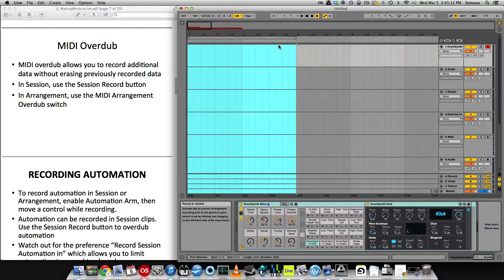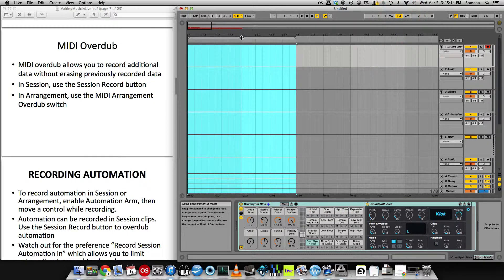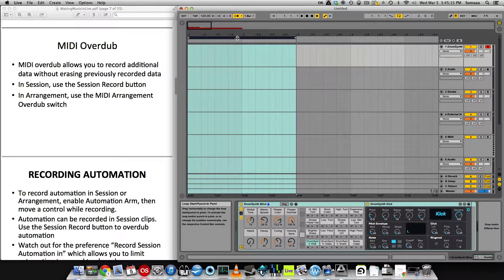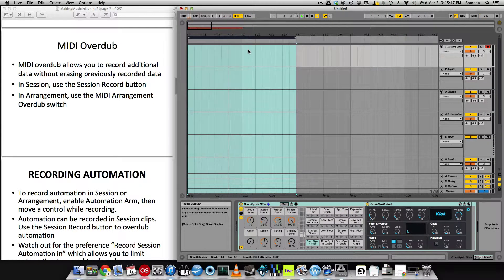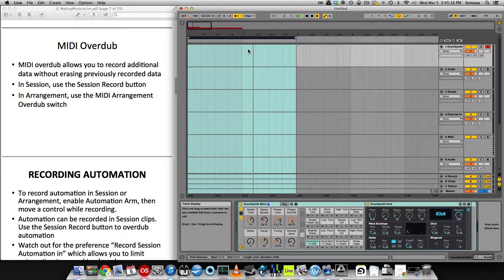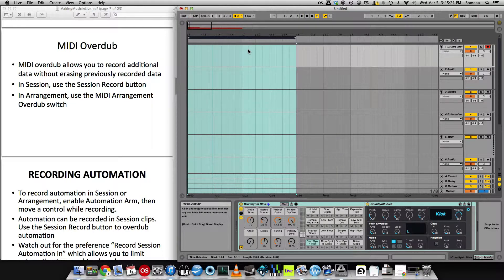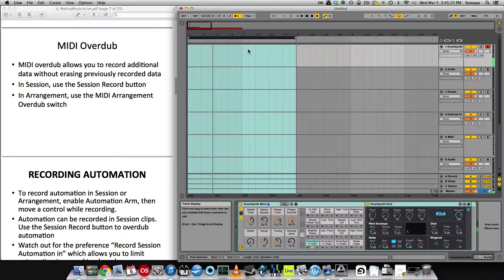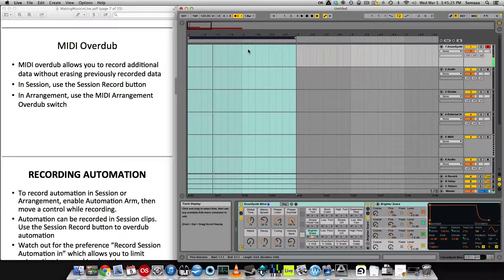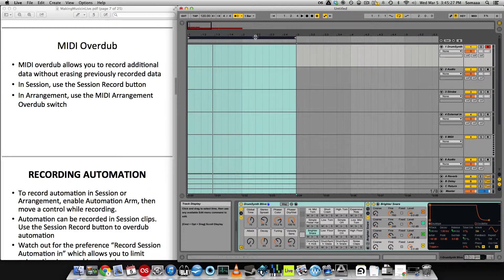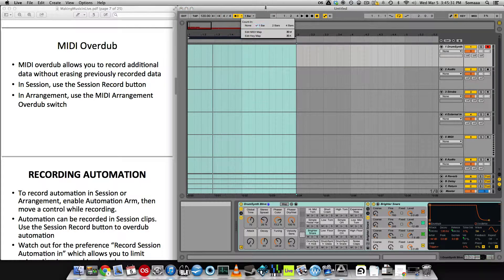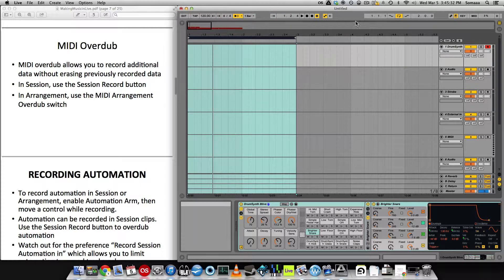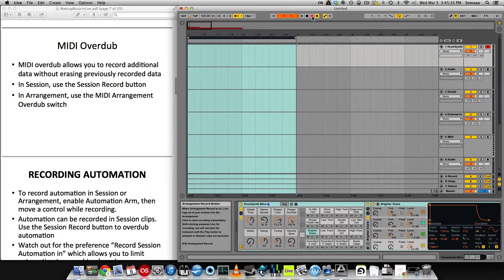And I'm going to loop this section right here. So then when it reaches the end, it'll start back to the beginning again. So now when I try to make some drum noises, I'm going to record. I have the metronome enabled with a one bar count in. So let's see how this works.